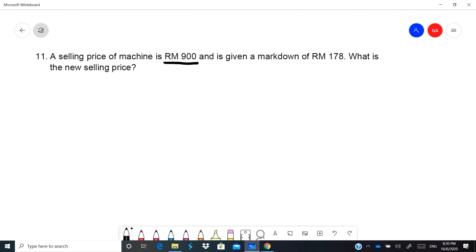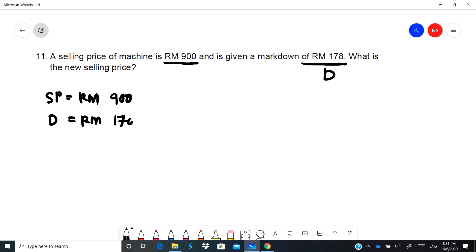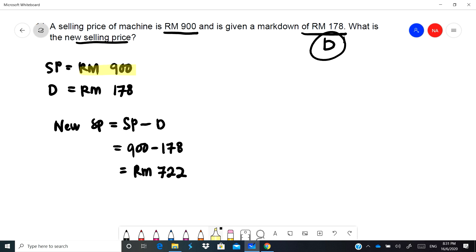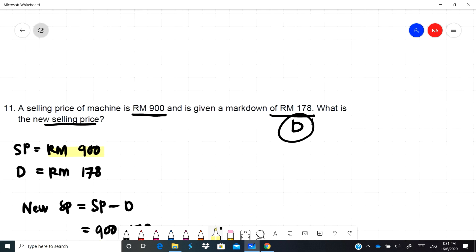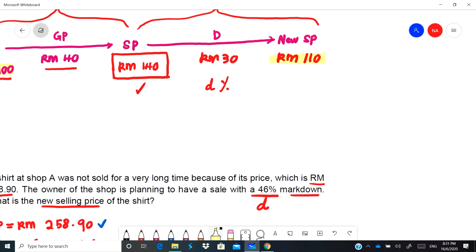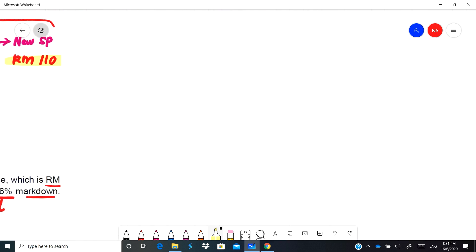Next one, a selling price of a machine is RM900. Given a markdown of RM178, so that one is discount, turun harga. So what is the new SP? This formula will be new SP, but dekat diberi dalam bentuk D besar which is RM, so kita formula SP tolak D. In this case will be RM900 minus RM178, this one will be RM722. So harga lama RM900, harga baru RM722 ketika sale.